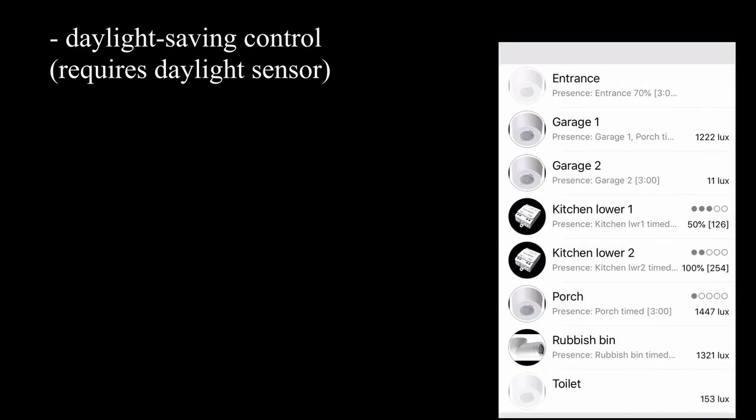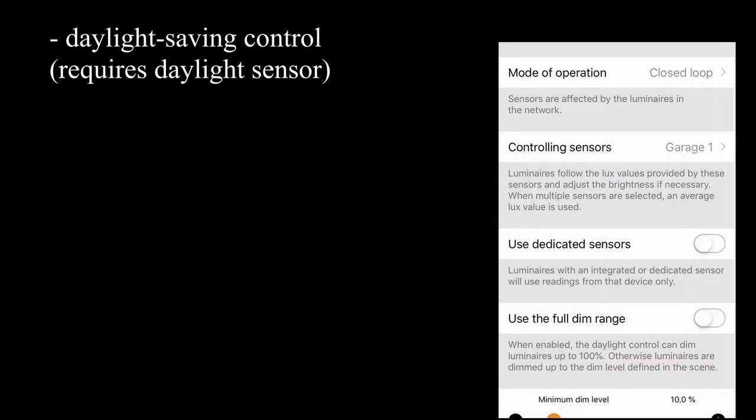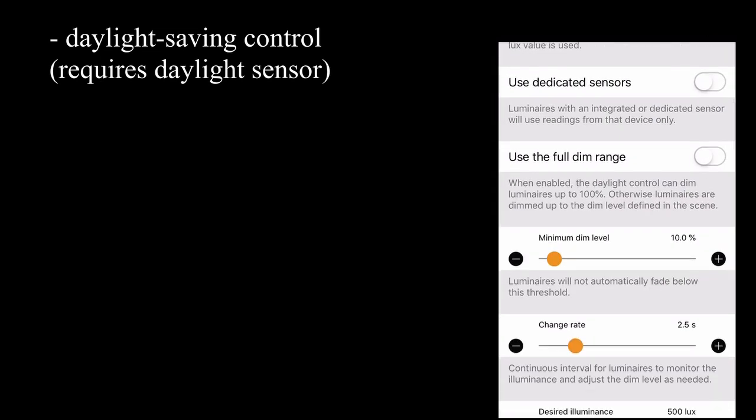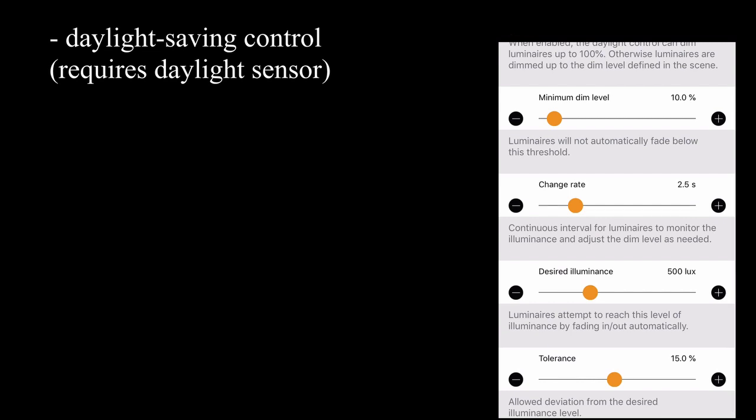So I could choose which daylight sensor I want to use for my daylight reading, and then I can tell it what sort of lux level I would like to keep that scene light. So in this case, when this scene was activated with daylight saving, it will try and keep the lights at around 206 lux, which might mean turning the lights on a little bit, or having them all on full, or not at all, depending on how much natural daylight there is outside.